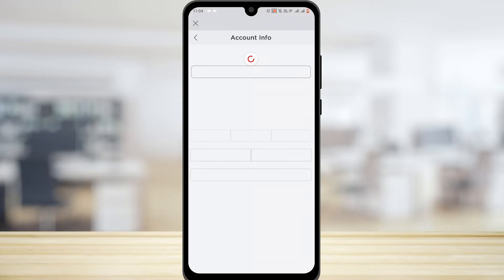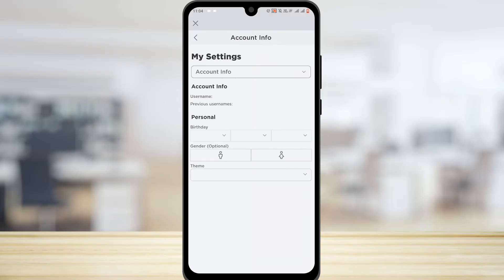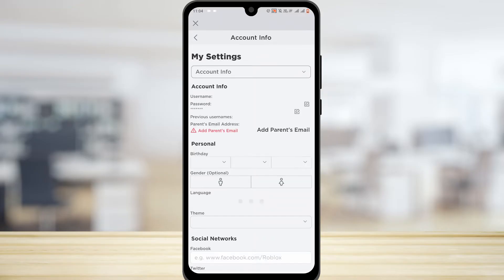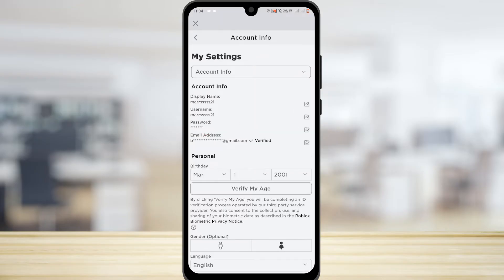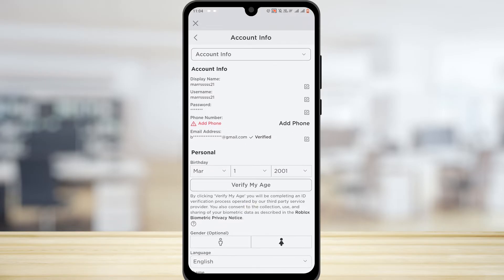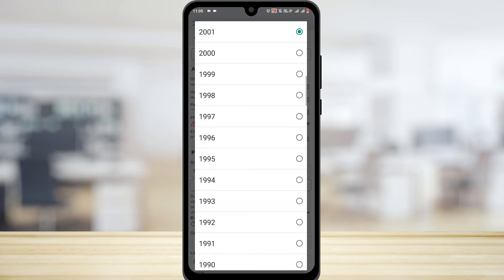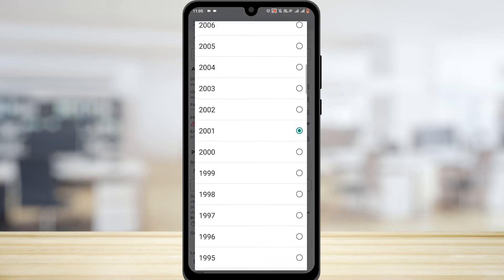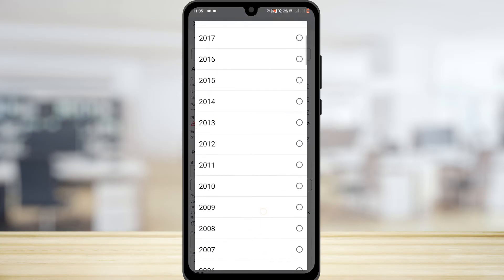Now wait for it to load. Once it loads, you can see there is an email address right there. What you have to do is dial down your age to 13 — just reduce your birth age.